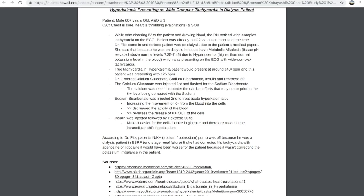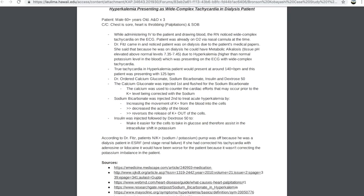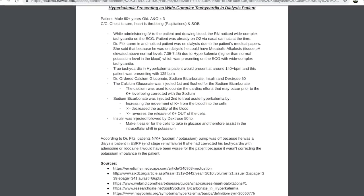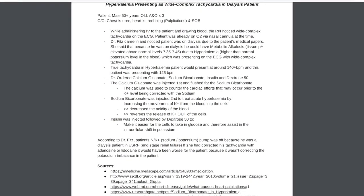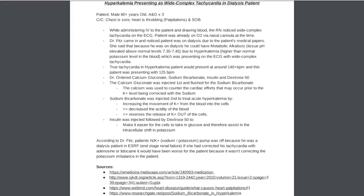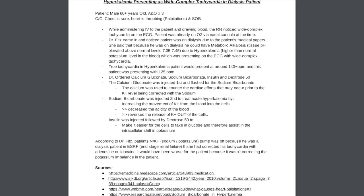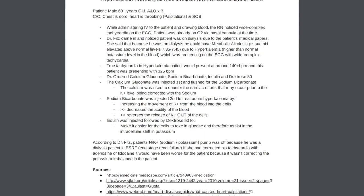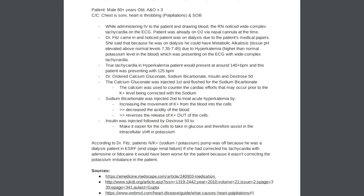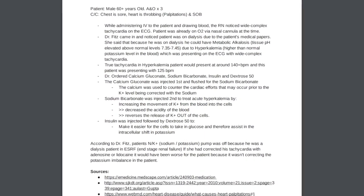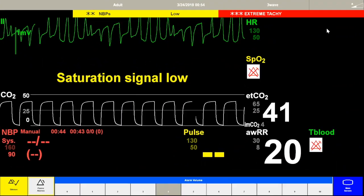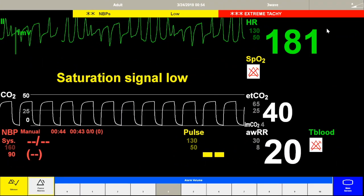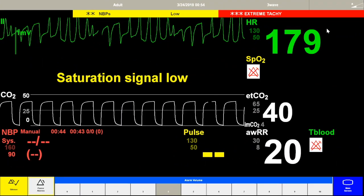Let's go over this case study. We have a patient that's 60 years old, seems to be responsive and awake, able to speak. He's complaining of chest pain, having some throbbing in the chest, palpitations, can feel the heart racing, and is short of breath.